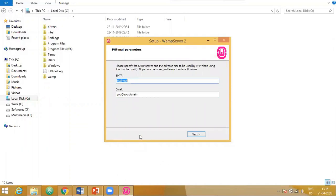Now it is asking you for your SMTP and email. By default, it has these values. So just leave it as it is and say next.